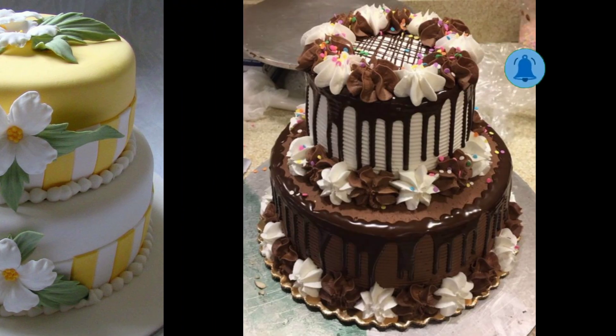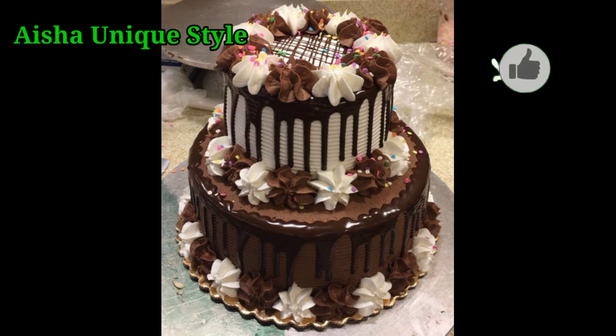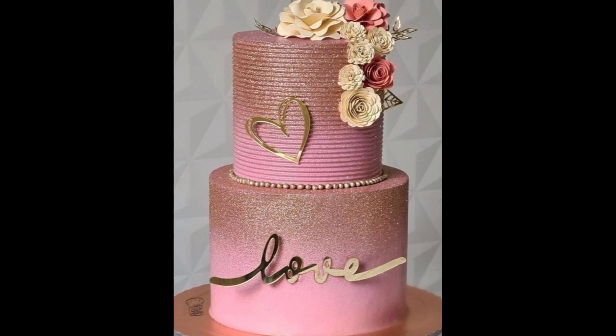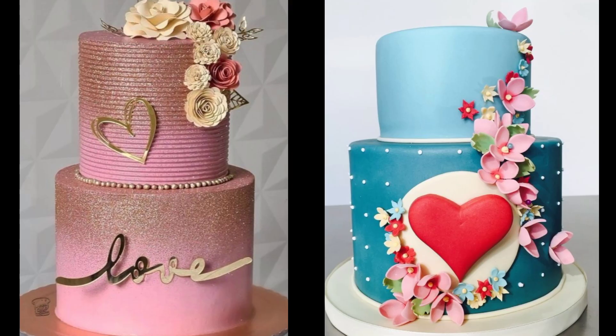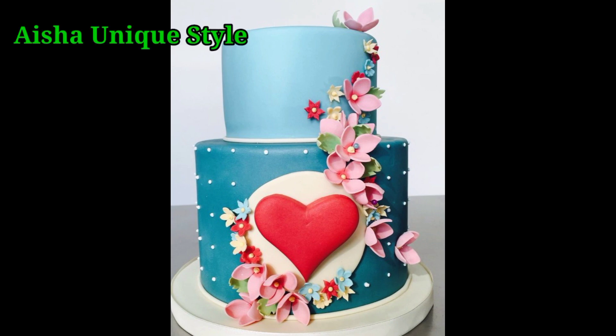You will find different types of cakes and interesting ideas. You will have different types of cake decorating ideas, so watch the video until the last so that you don't miss anything beautiful.